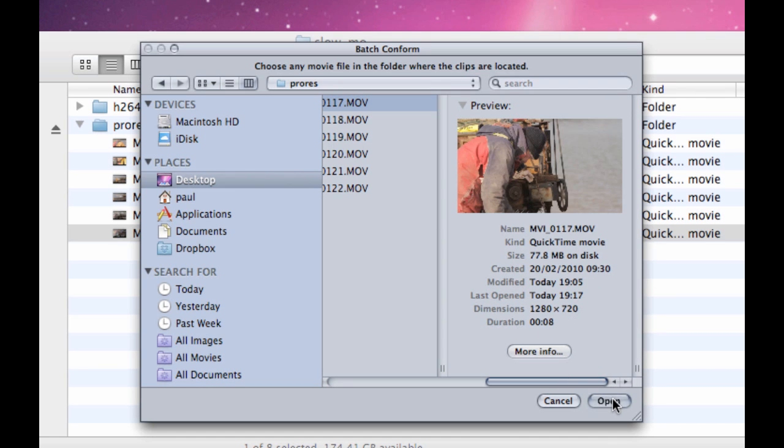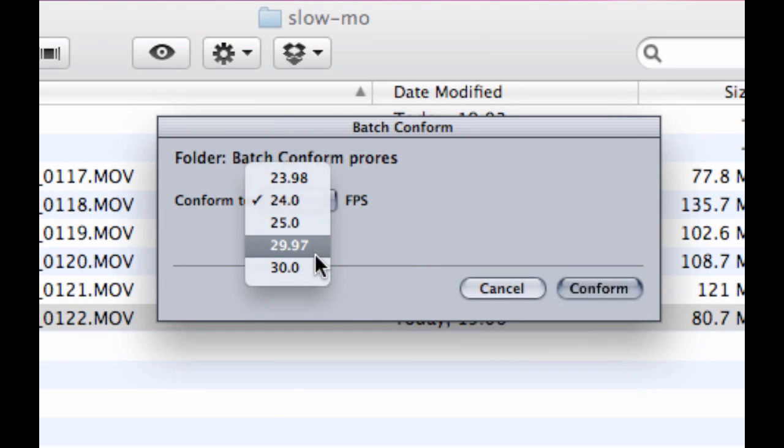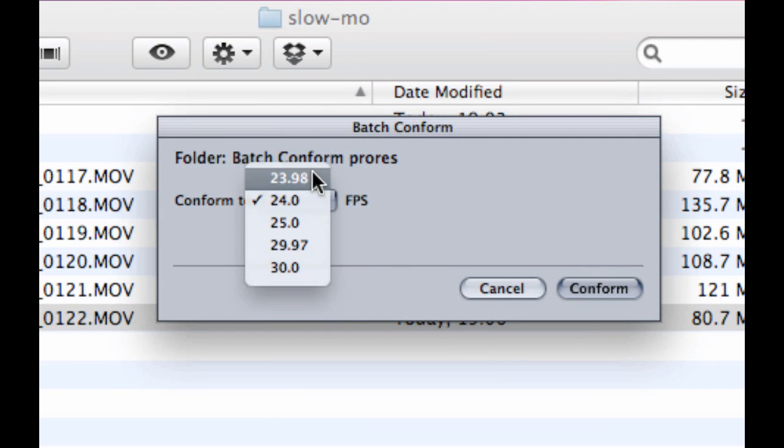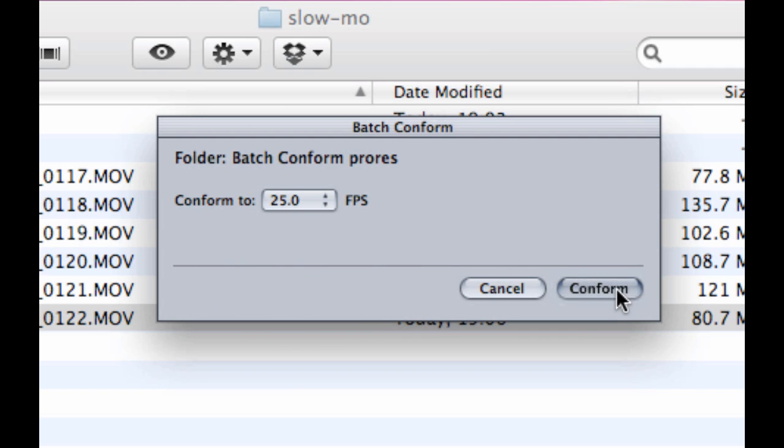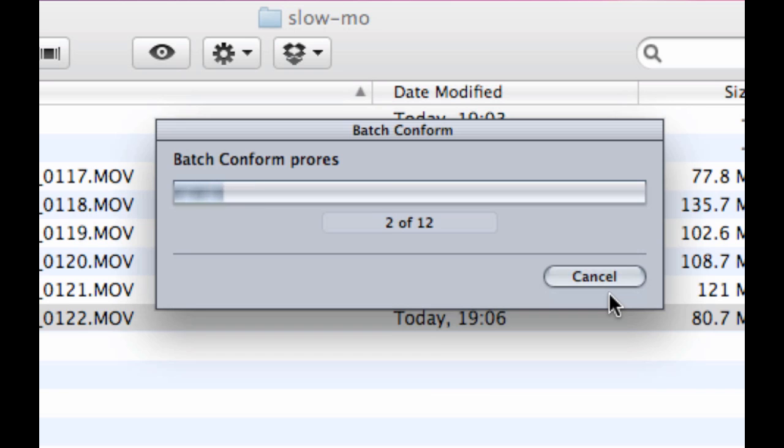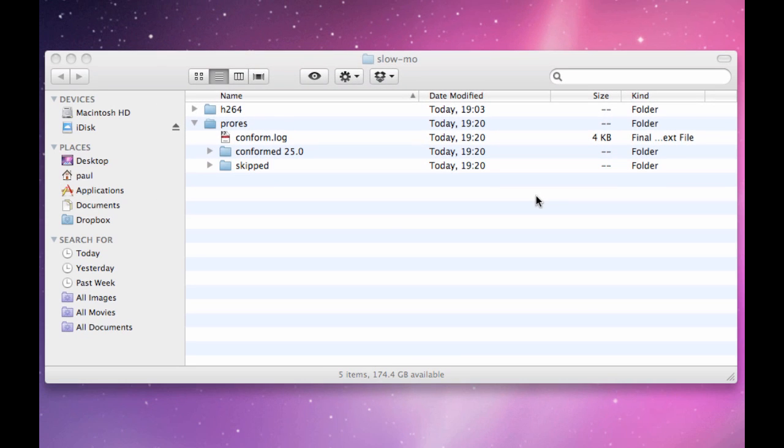Then click on open and you're presented with a list asking you what frame rate you want to conform to. So for these, I'm just going to choose 25 frames per second, and then it's simply a case of clicking on conform and that does its job really quickly.